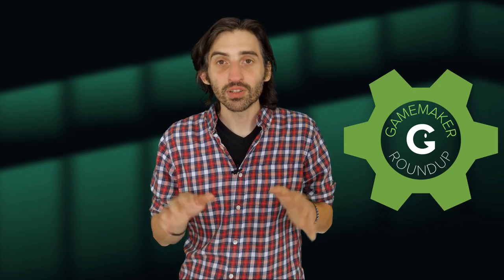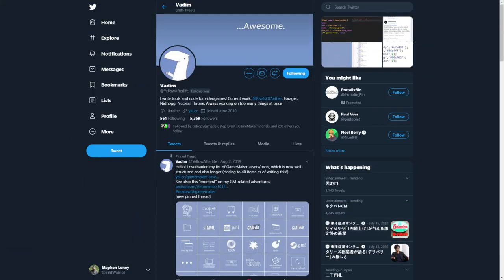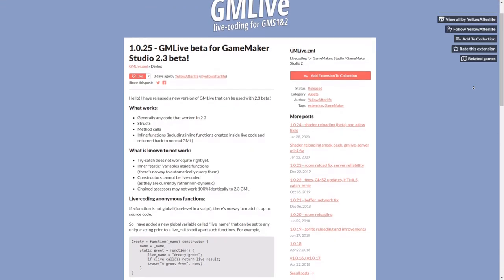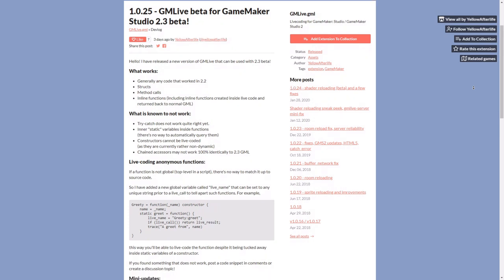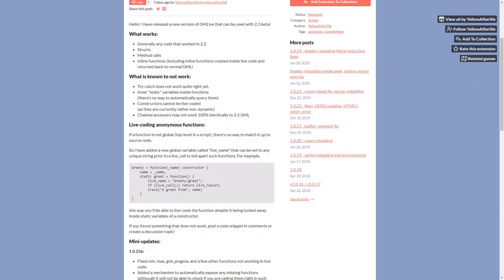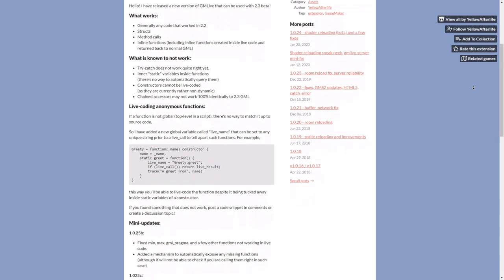Hey guys, welcome to the GameMaker Roundup, where we take a look at noteworthy things going on around the GameMaker Studio developer community. First thing this week centers around a tool called GMLive, created by Vadim, also known as Yellow Afterlife. Vadim recently updated GMLive to bring it in line with the recent updates to GameMaker's new structs and methods introduced into the 2.3 beta.